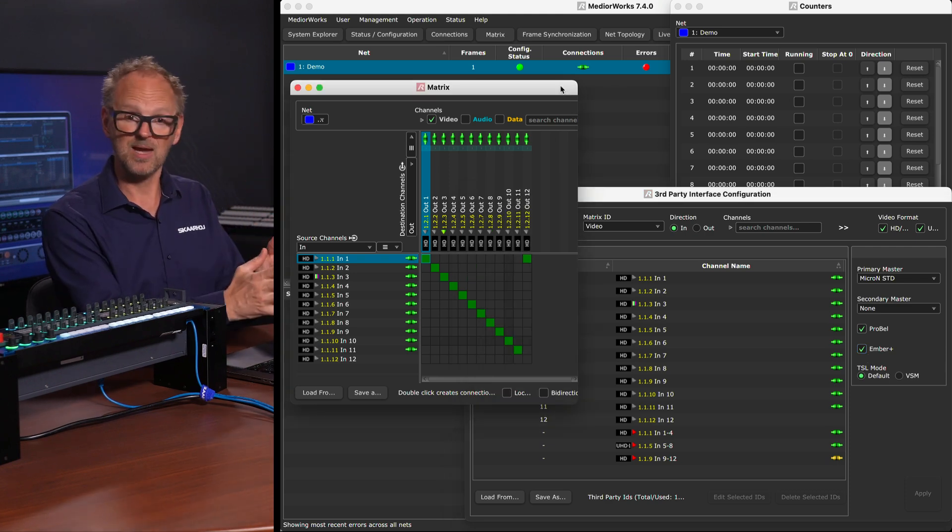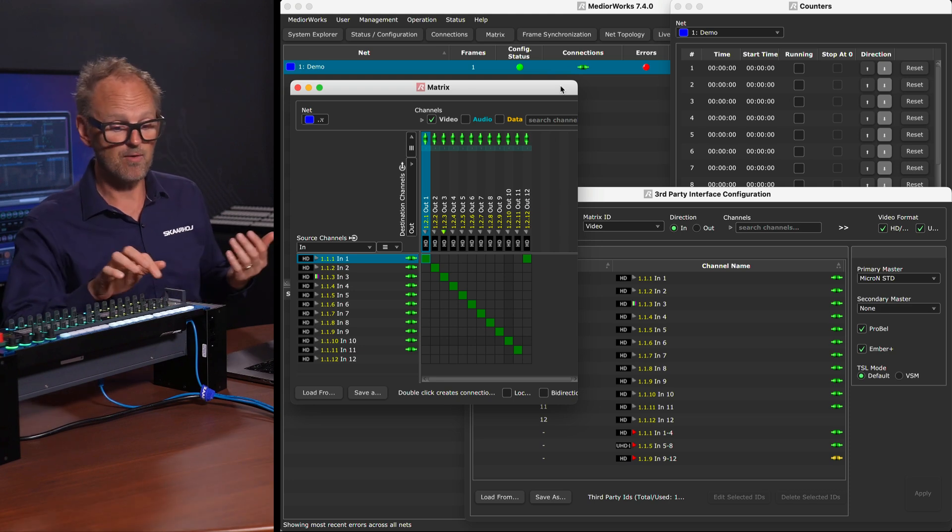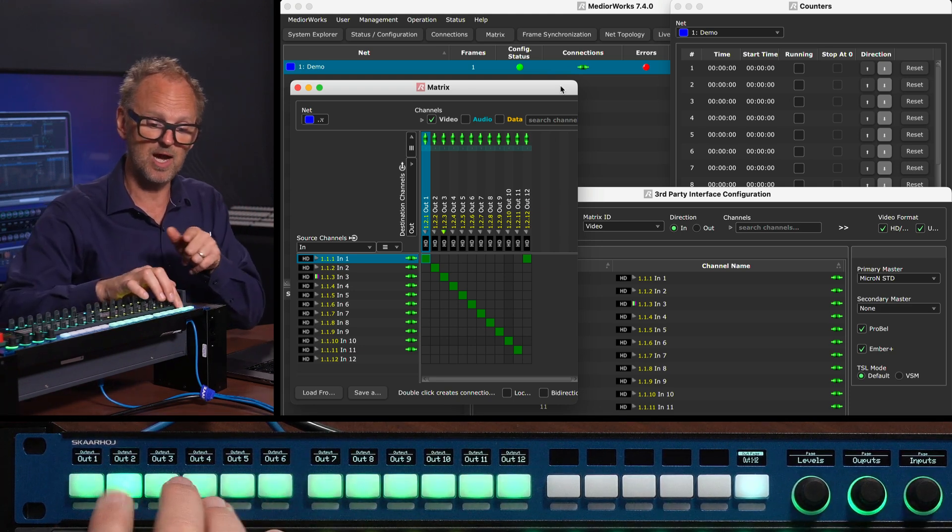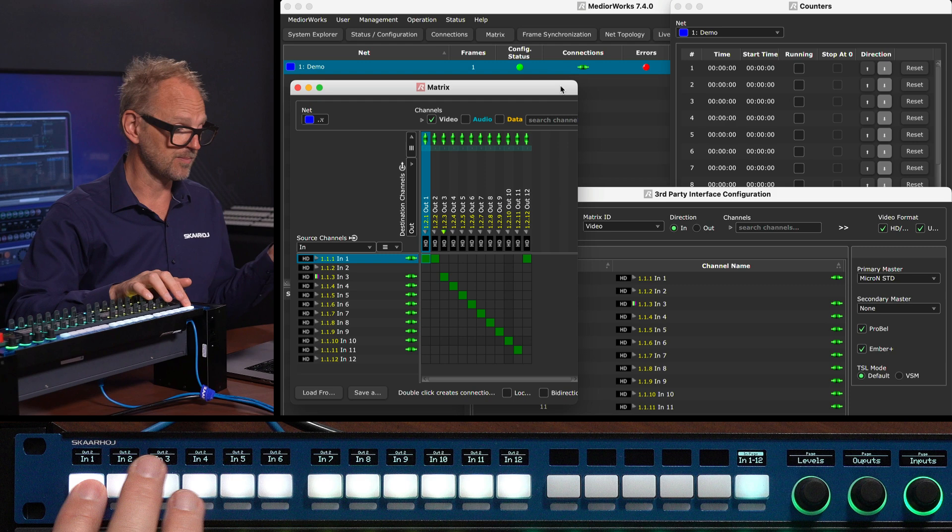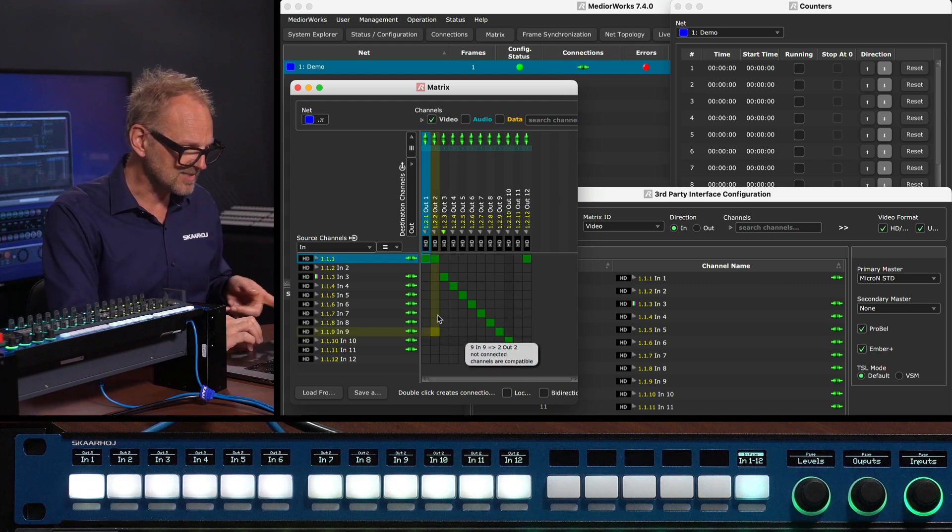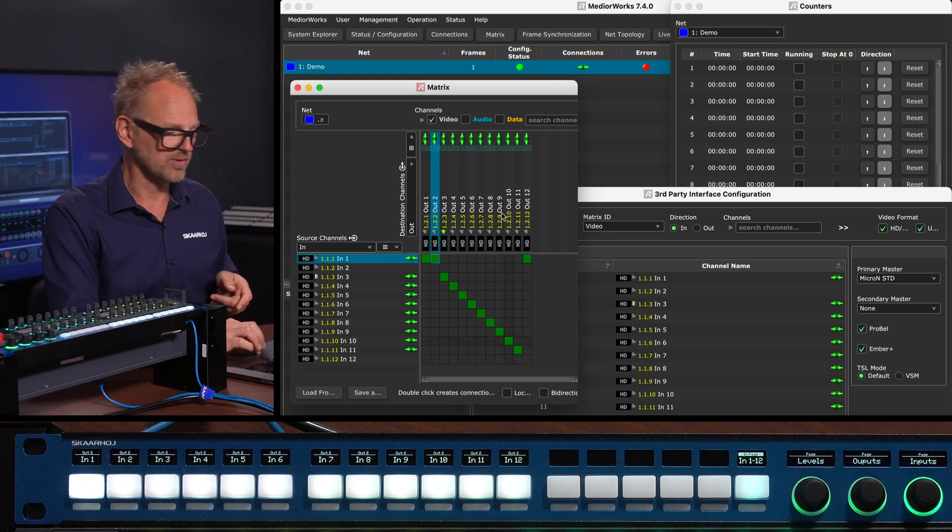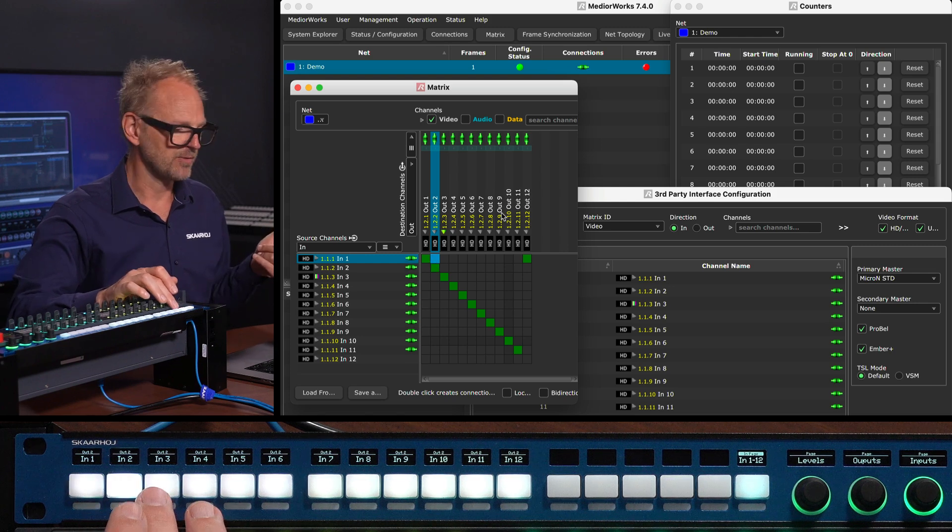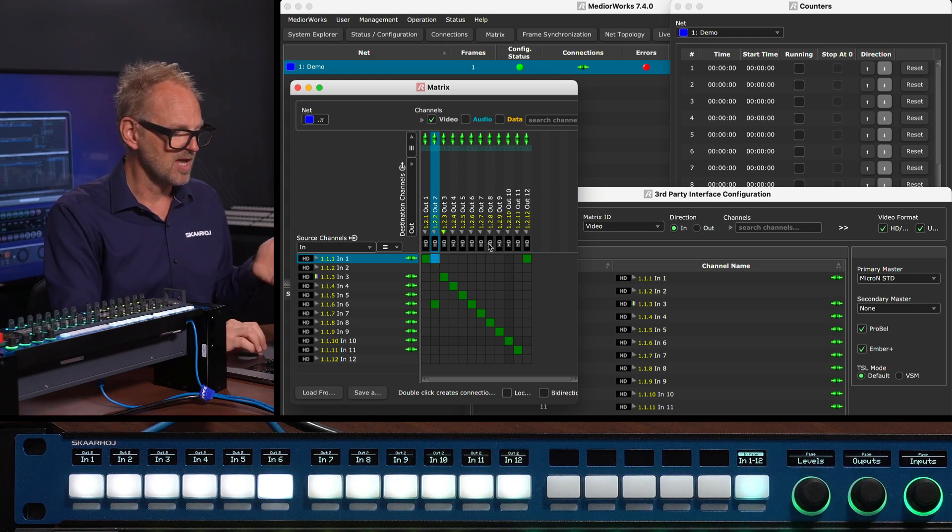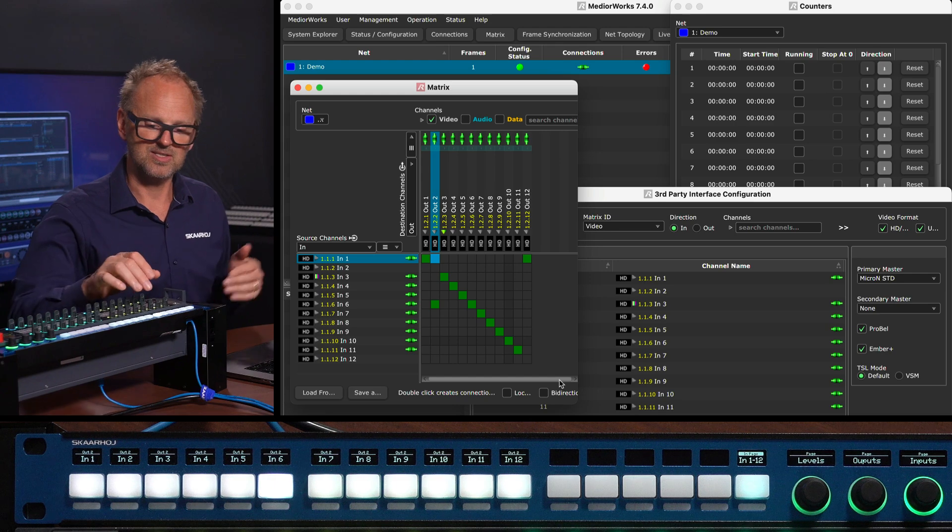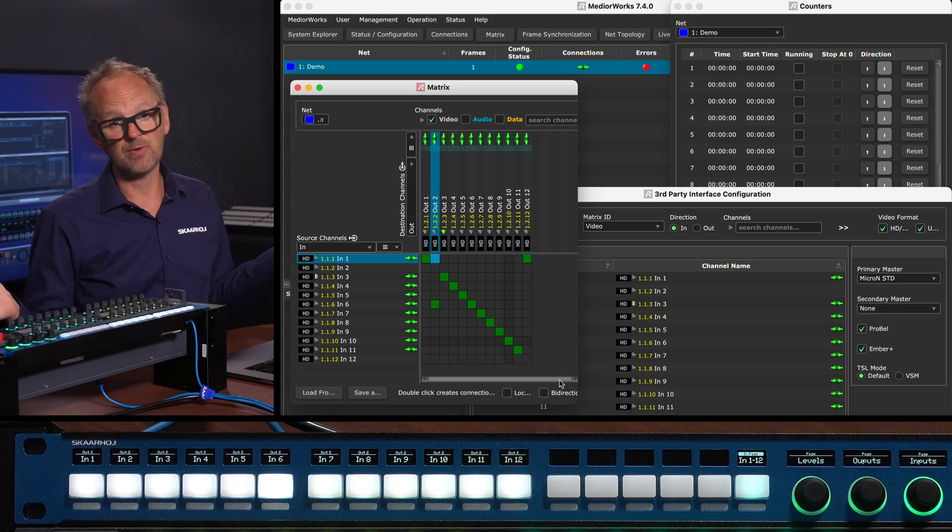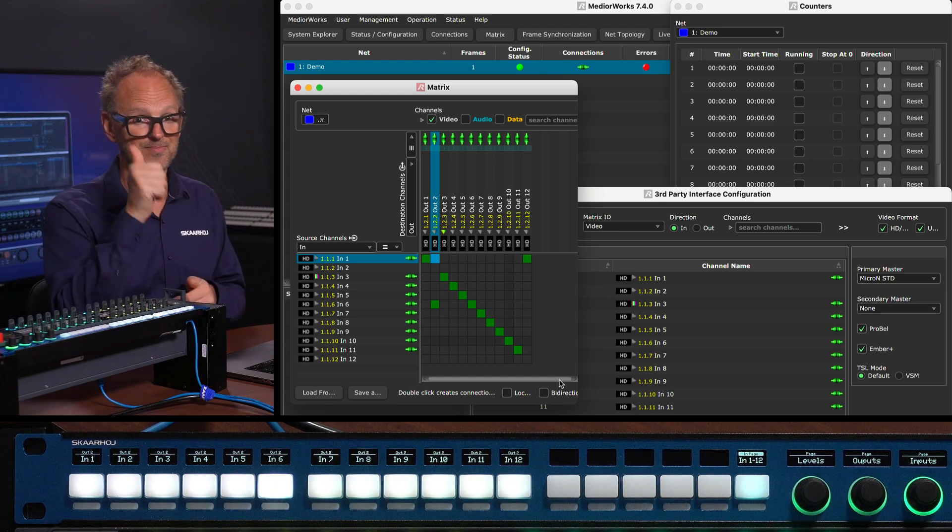And then we have the matrix here where you can see the routes. Now as I am routing to output number 2, I'm just picking output number 2 here. I am routing input number 1, and you see output number 2 in this column has input number 1 routed to it. So I route input number 2, 3, 4, 5, 6, etc. It's all happening as you can see from the panel over here. That's routing basically on that panel.